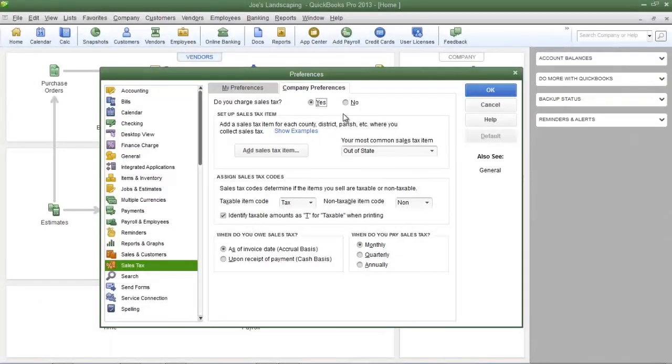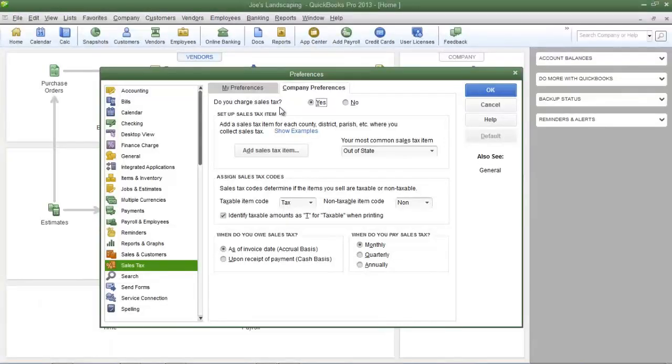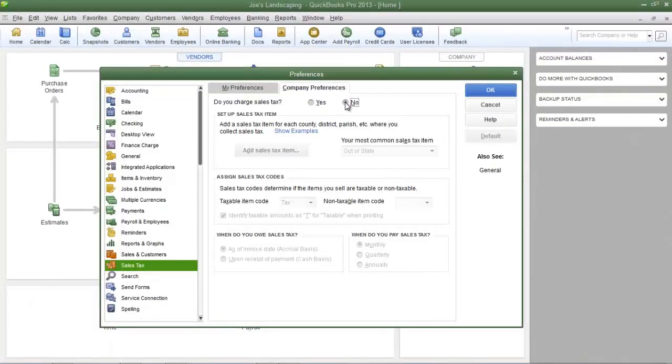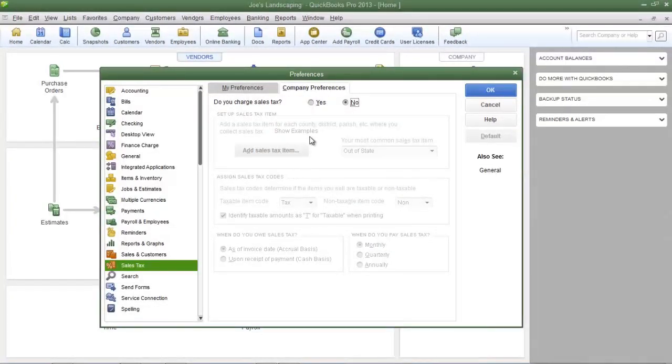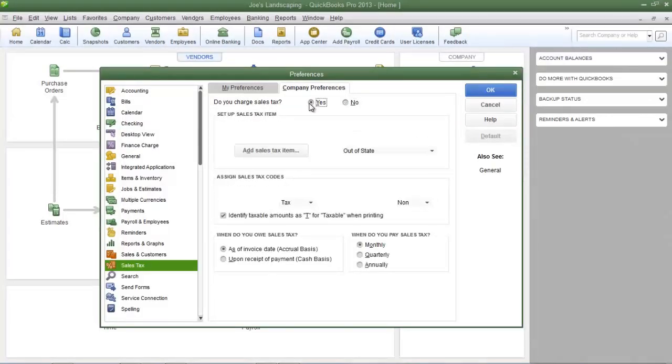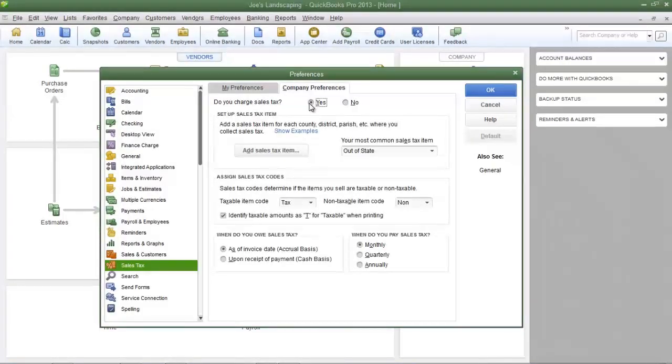The first thing that you must do is click yes to the question do you charge sales tax. If no is selected, everything will be grayed out and you won't be able to change anything. So make sure yes is selected.